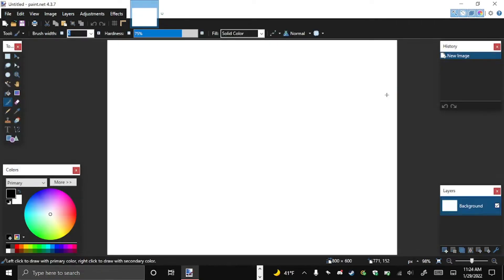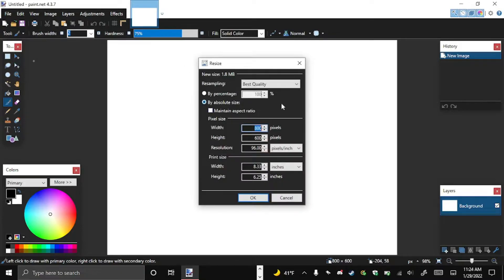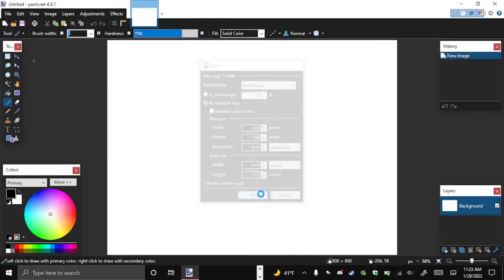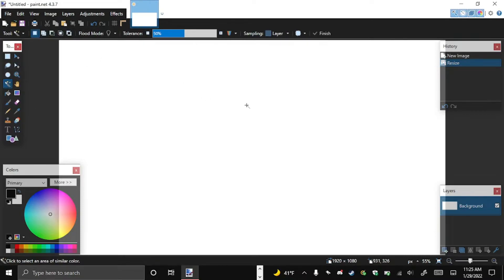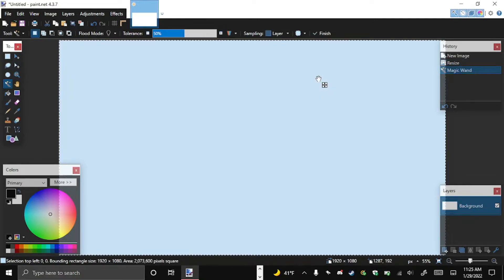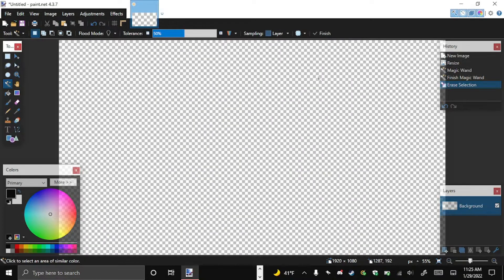Step four: making the logo. Open Paint.NET. Go to Image, then Resize. Uncheck Maintain Aspect Ratio and set it to 1920 by 1080. We're making it big because if you make your logo on a small canvas and blow it up it gets grainy, but if you make a big logo and shrink it down it stays crisp. Now click the Magic Wand on the left, click anywhere on the screen, and hit the Delete key. The checkered pattern means the background is now transparent.